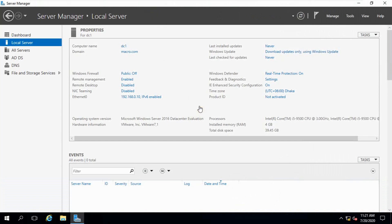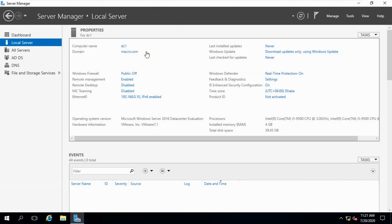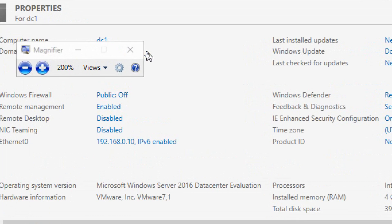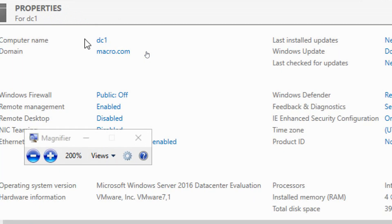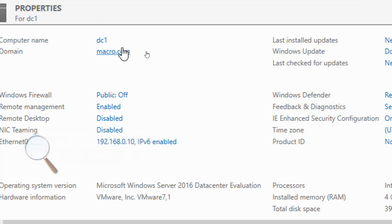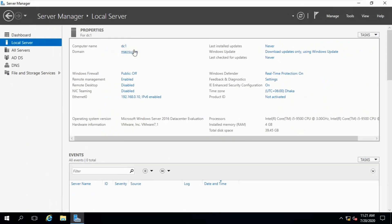This is our Windows Server. From Local Server you can see our computer name. Server name is DC1 and domain name is macro.com. Our domain name is macro.com, and we have to change it to contoso.com.